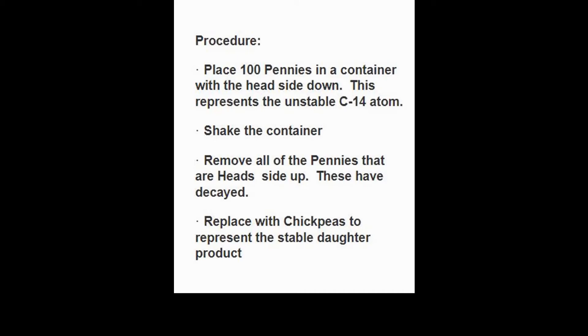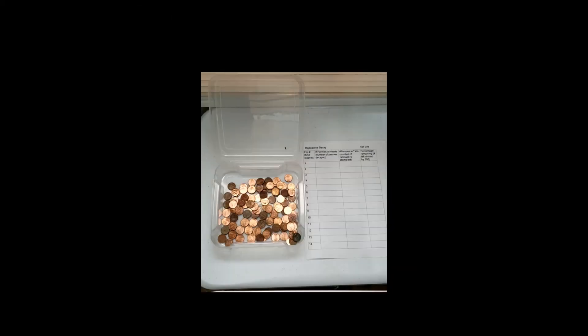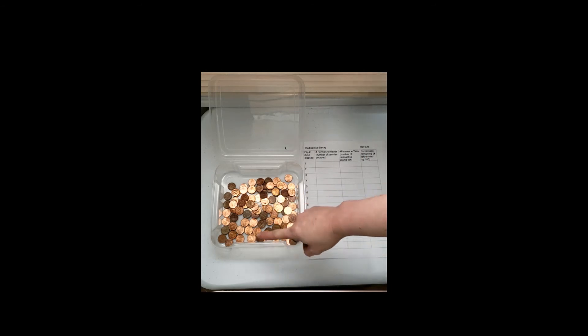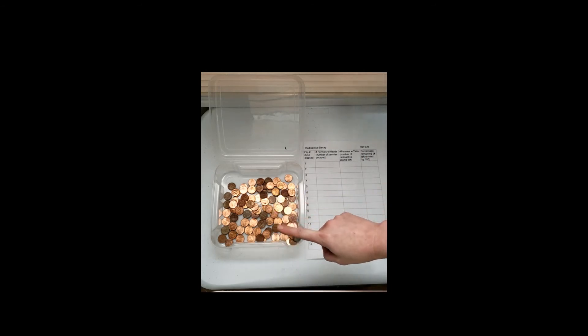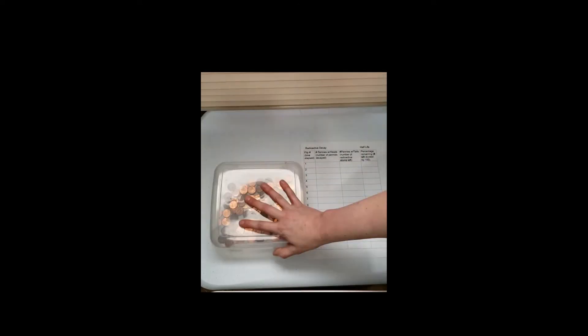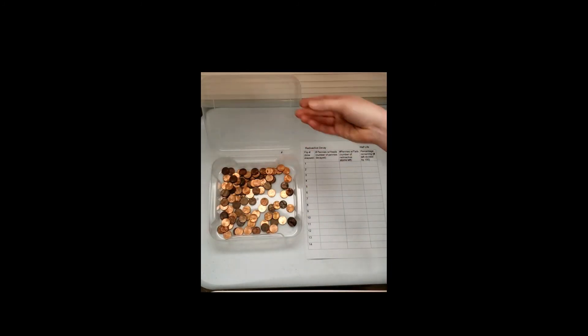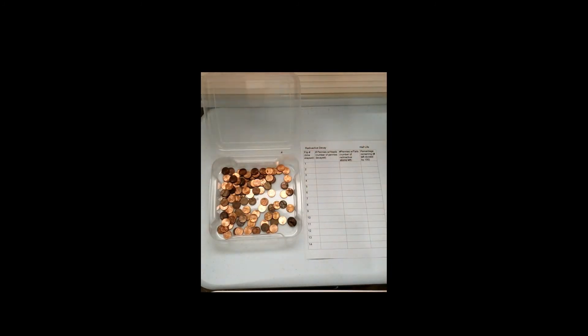I'm going to shake the container and then remove all the pennies that are head side up because these are representing the atoms that have decayed. So I know it may not be easy to see, but there are 100 pennies, they are all tail side up, so these are all radioactive. I'm going to shake them now and pull out all of the pennies that are head side up because those are representing my decayed atoms.